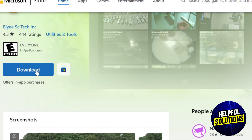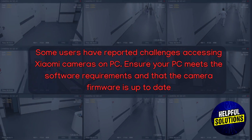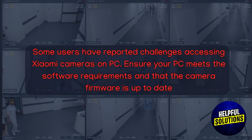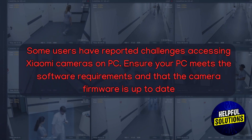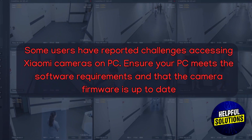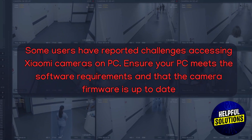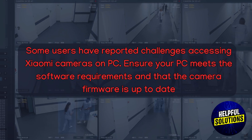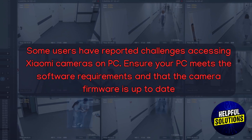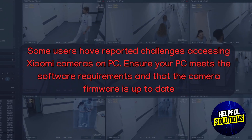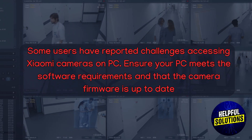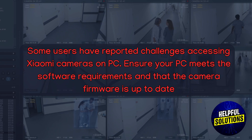However, some users have reported challenges accessing Xiaomi cameras on PC. Make sure your PC meets the software requirements and that the camera firmware is up to date. That's it guys.